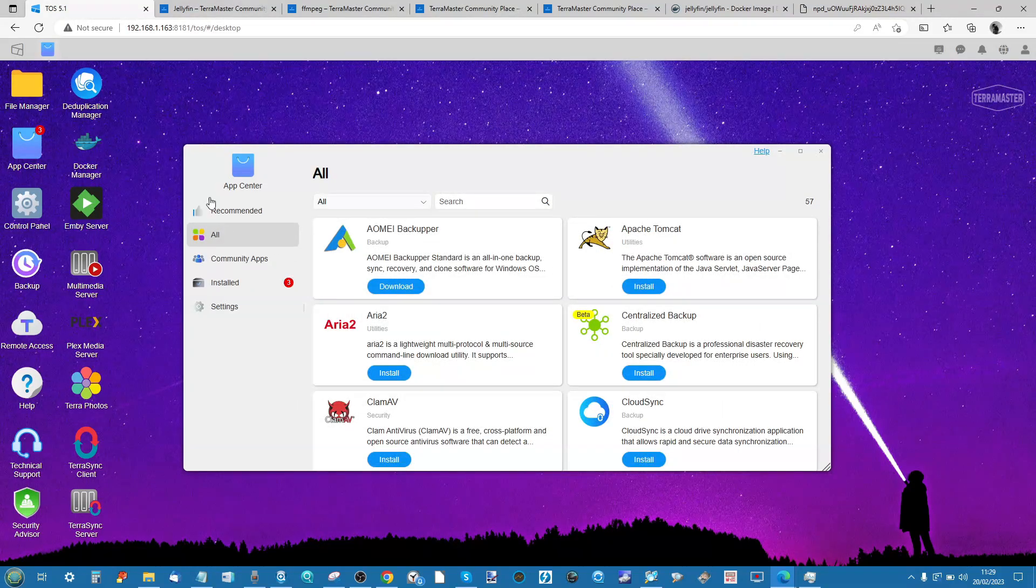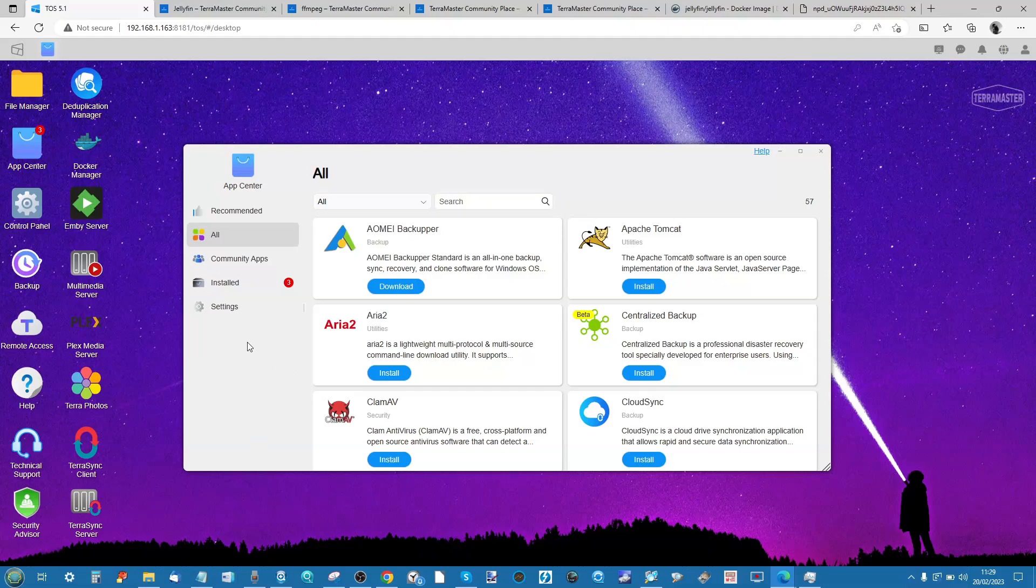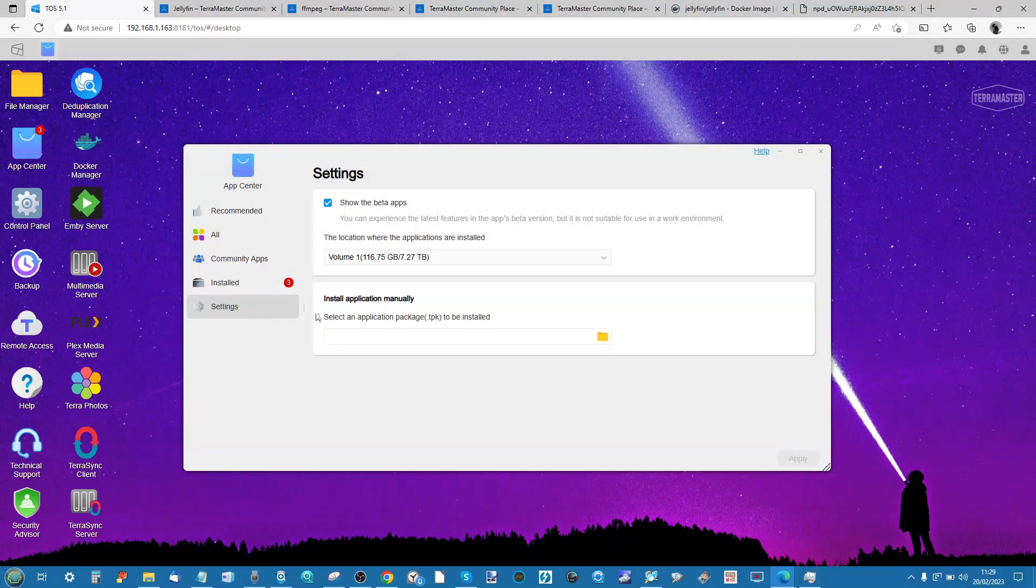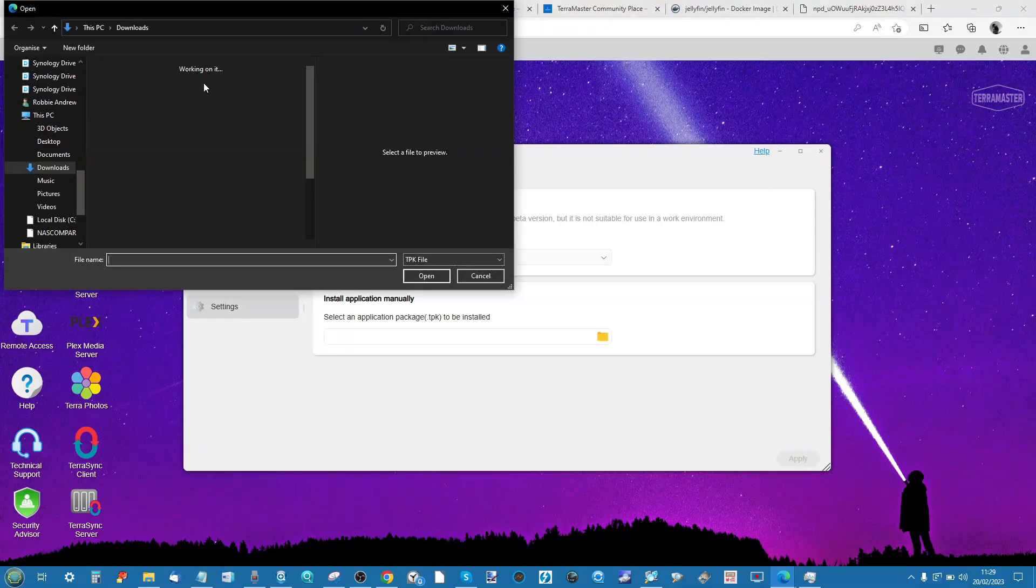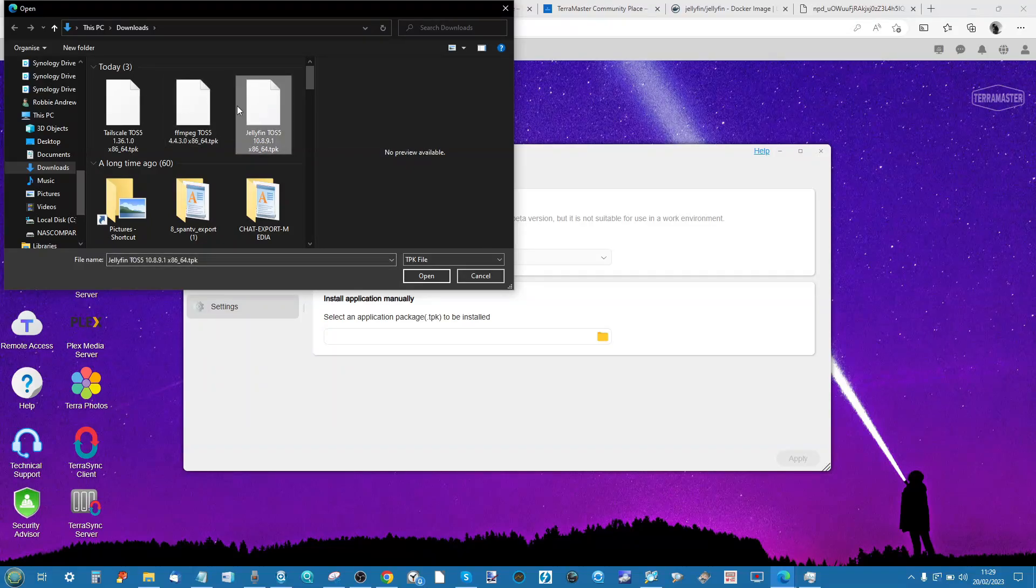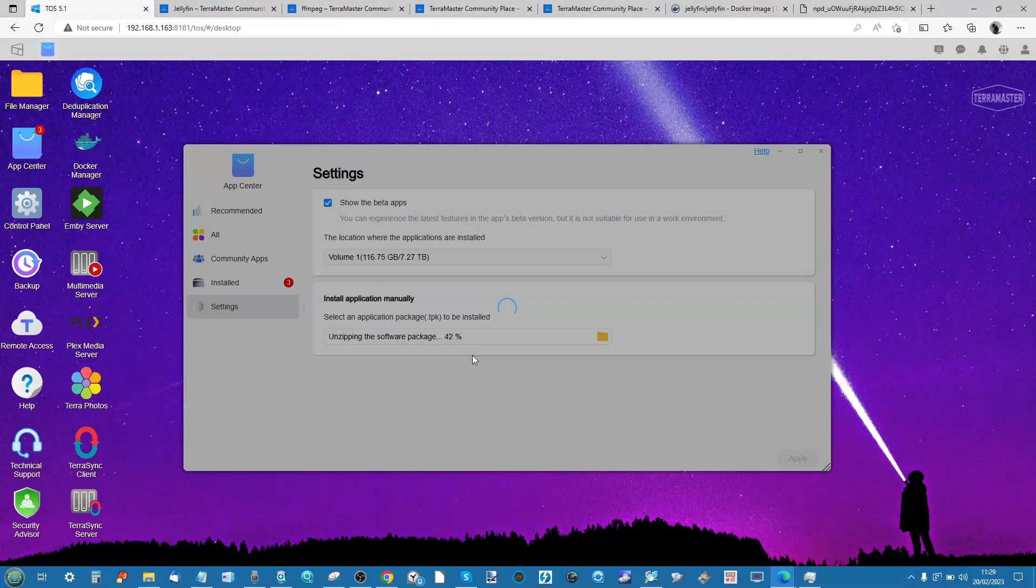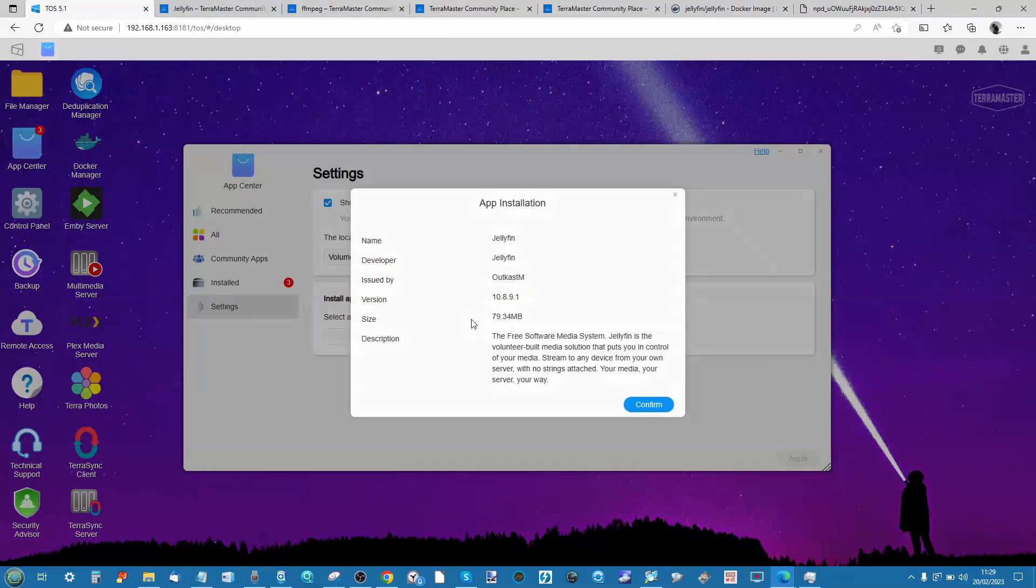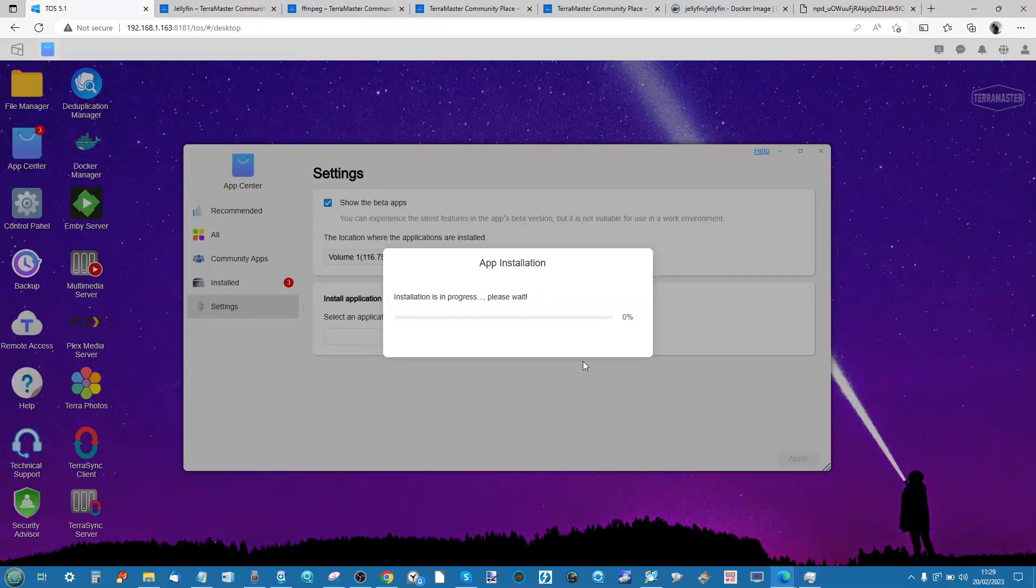When you've done that, head back into the application center. Then from there, go into the settings and select install application manually. Click the folder, it will go to your download. As you can see, I've downloaded Jellyfin and FFmpeg. So I'm going to install Jellyfin first. Click open and now it will locally upload that installer and install Jellyfin for us here.